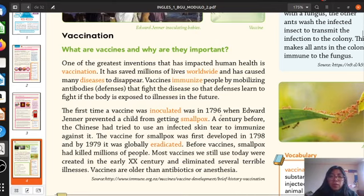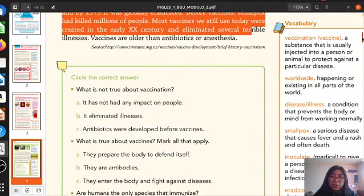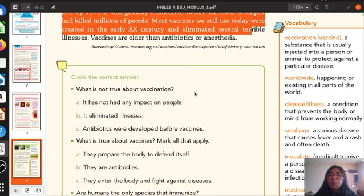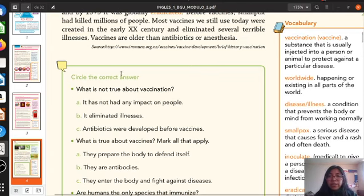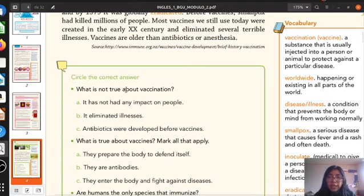Okay, as you notice, we have a little story about vaccination. We have to answer some questions. The questions are related to the reading. Circle the correct answer. What is not true about vaccination? It has not had any impact on people. It eliminated illnesses. Antibiotics were developed before vaccines. So pay attention to the instruction — what is not true?